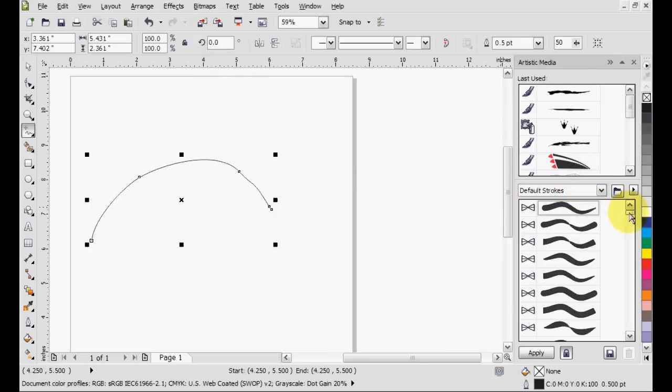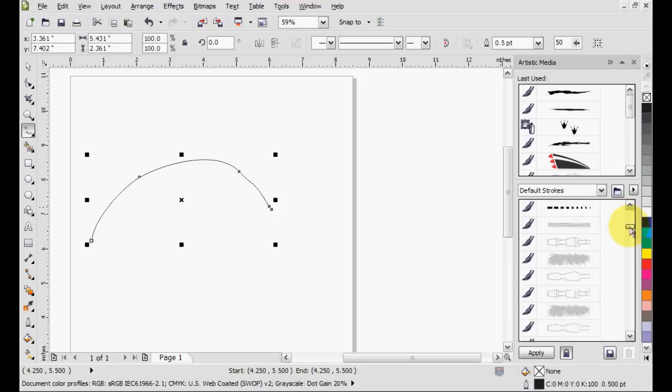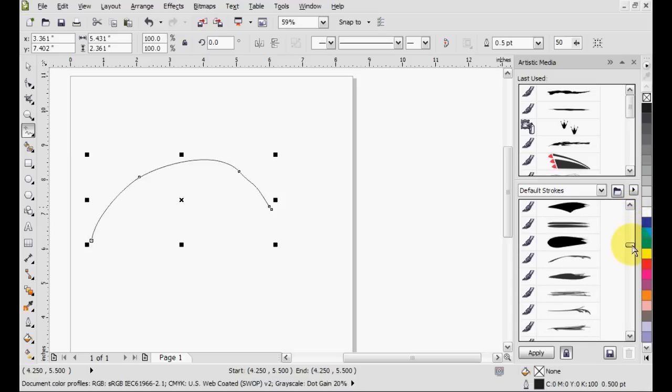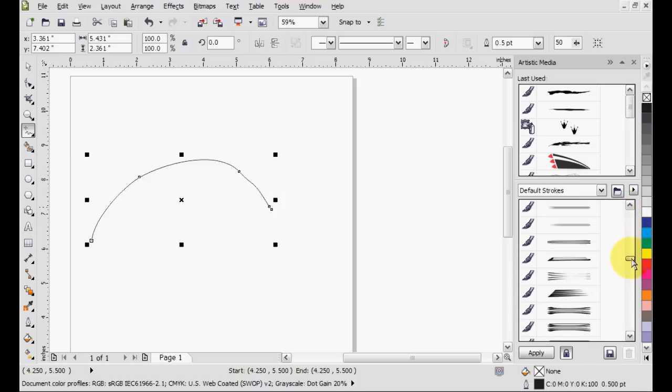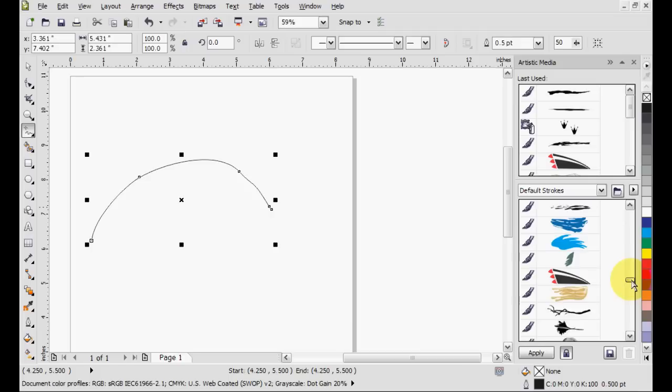There's a gigantic amount of different strokes in this program which is really great. To demonstrate, let's find a good stroke like this.